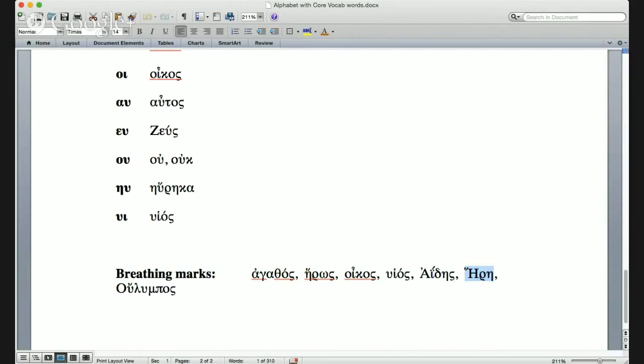By the way, if you learn Attic Greek—later Greek—she would have been Hera, but because of various dialectal rules in Homer she's Here.